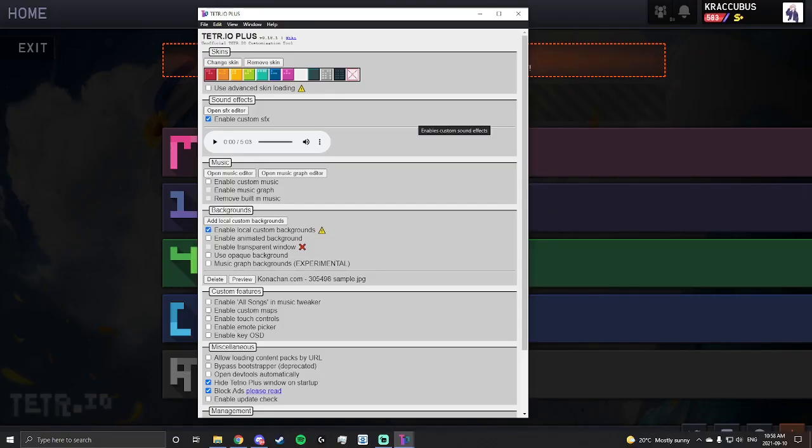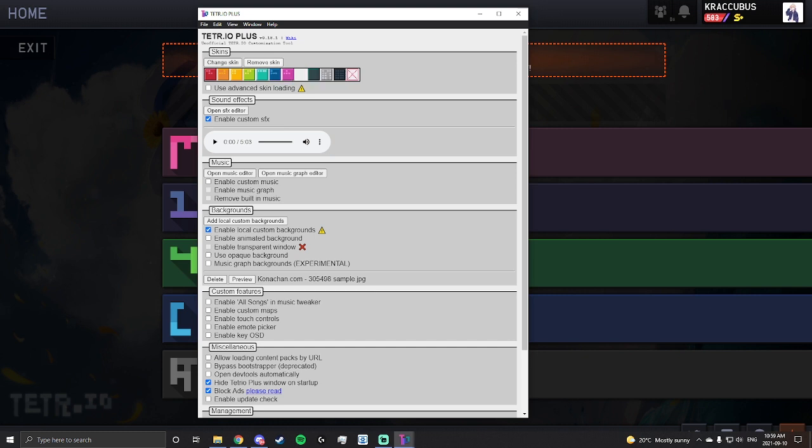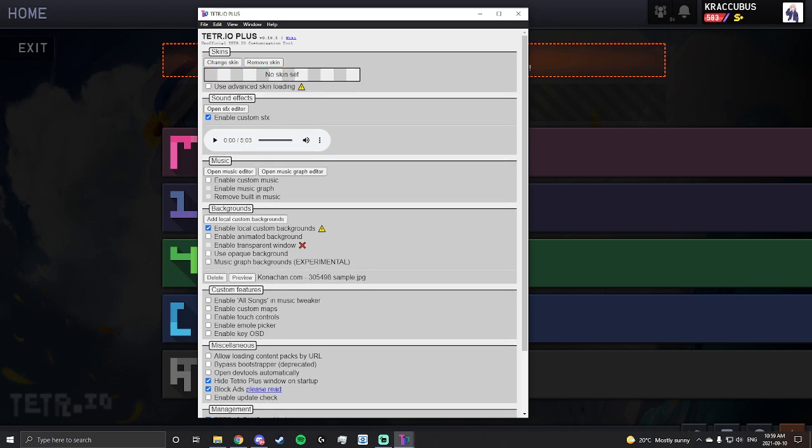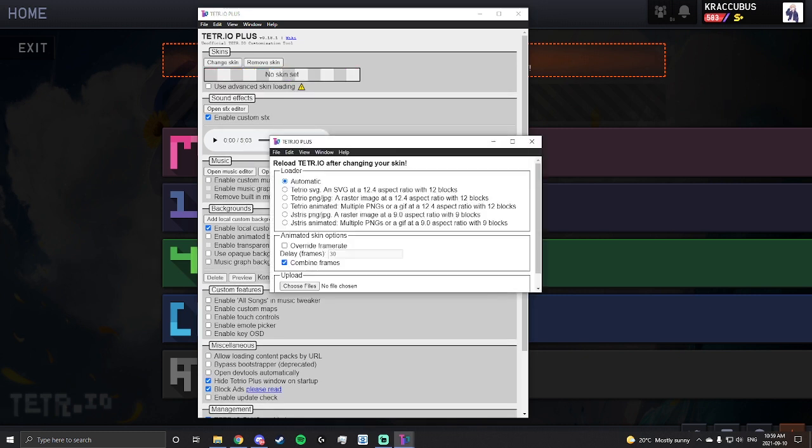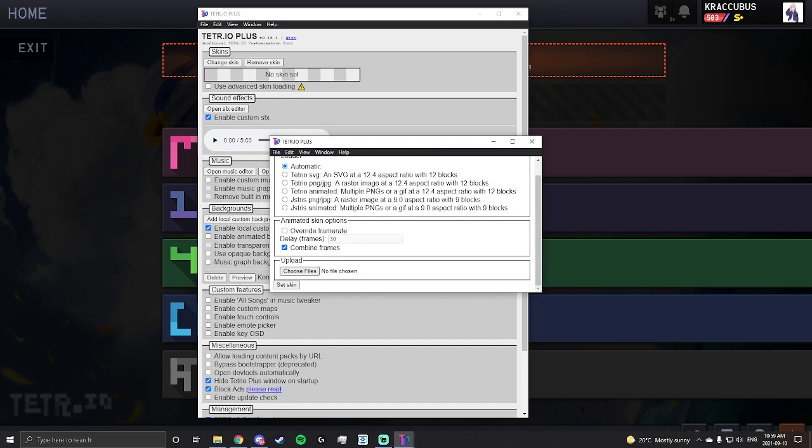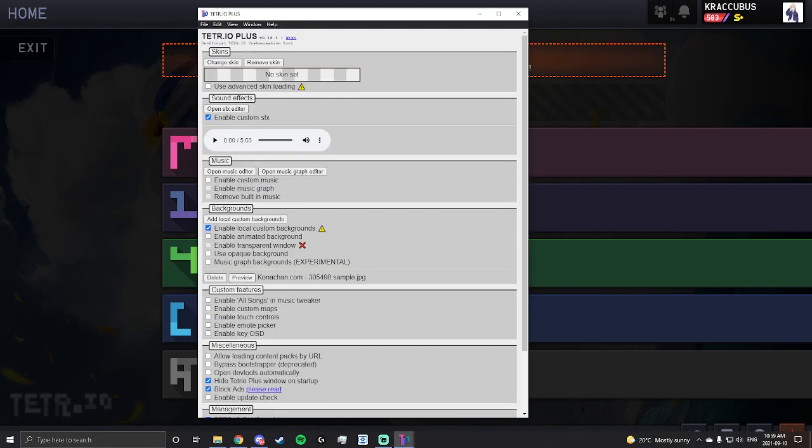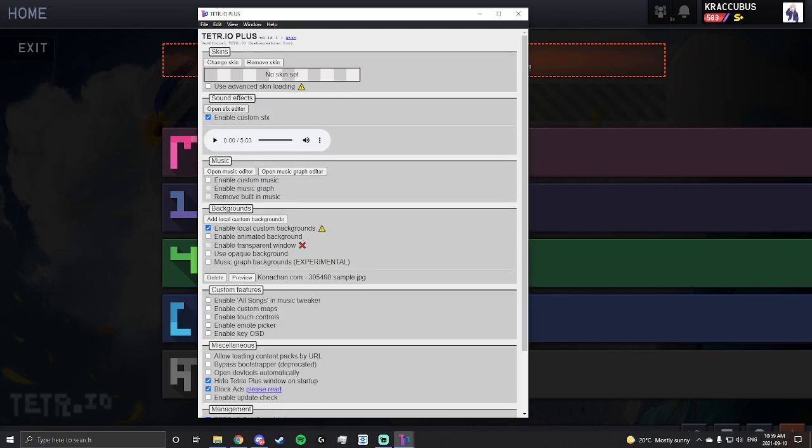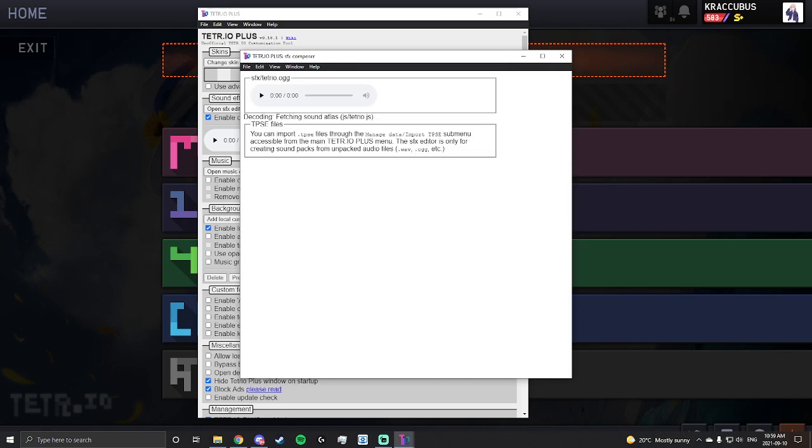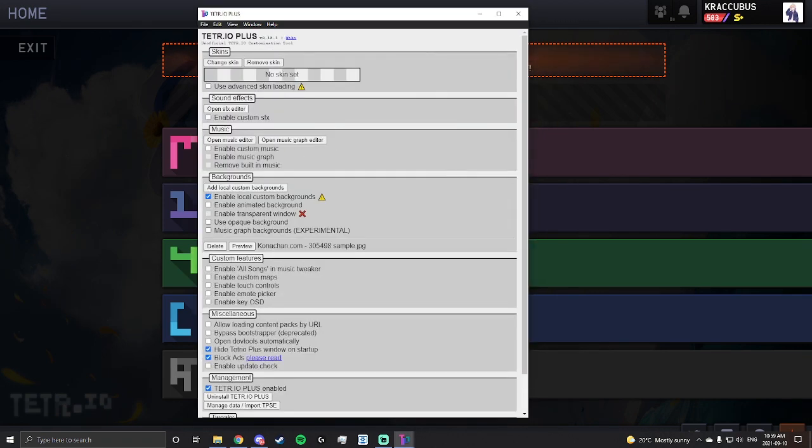I'll show what each feature does. So this is skins. You change skin, remove skin. Remove skin removes the skin and change skin, you can go here, choose a skin over here in the files. I'll do that later. Sound effects. You can open sound effects editor, import your own sound effects.